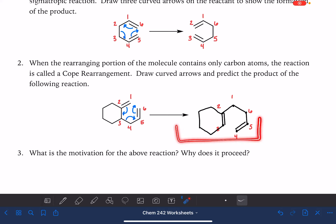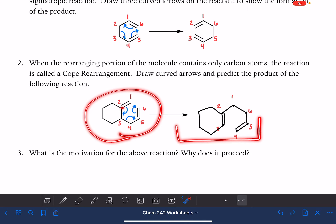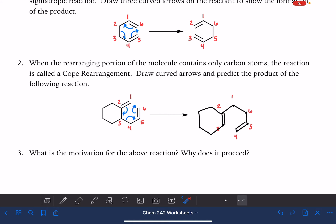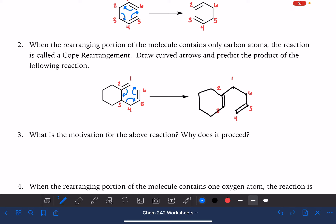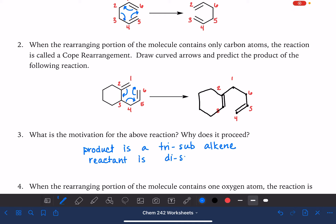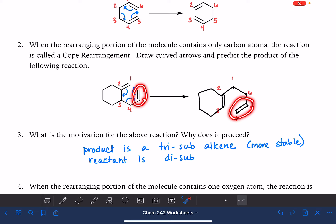So this is actually a different molecule — not identical to the one we started with. Look at the position of this double bond outside of the ring versus inside of the ring. So why would this reaction even take place? The more substituents we put on a carbon-carbon double bond, the more stable it is. This double bond has one, two, three different things attached, versus this double bond over here which only has two. So the motivation for this reaction is that the product is a tri-substituted alkene, whereas our reactant is disubstituted, and the tri-substituted alkene is more stable.